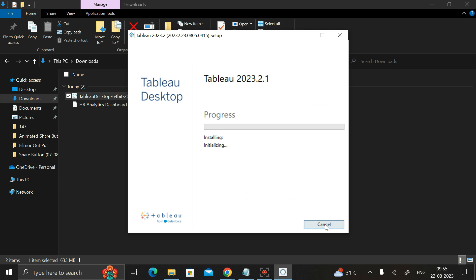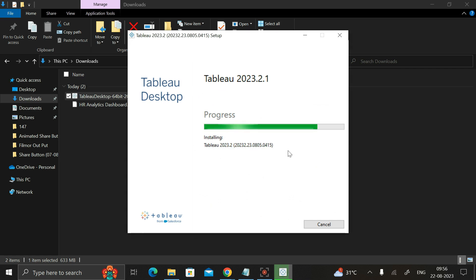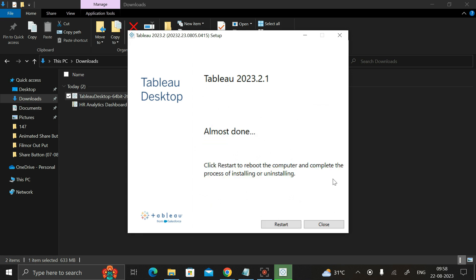The installing process has started, so we have to wait a few seconds for it to complete. Once done, it will ask you to click 'Restart' to reboot the computer to complete the installation process.